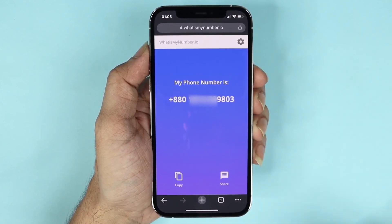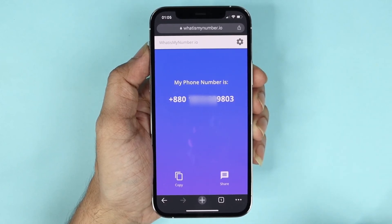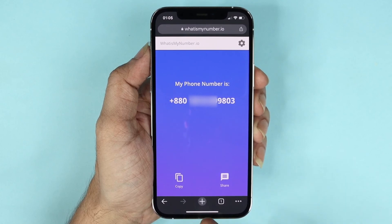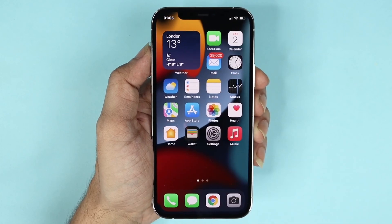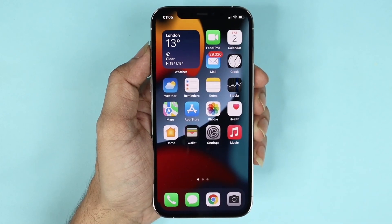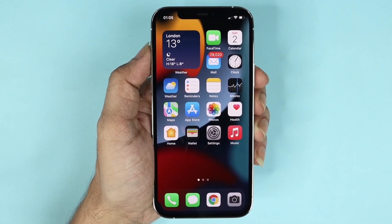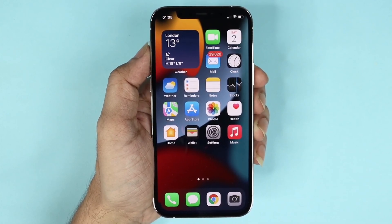Here you can see that it is showing my phone number. That's it for today — I hope this video was helpful. If it was, please give it a thumbs up, don't forget to subscribe, and I'll see you guys in the next one.